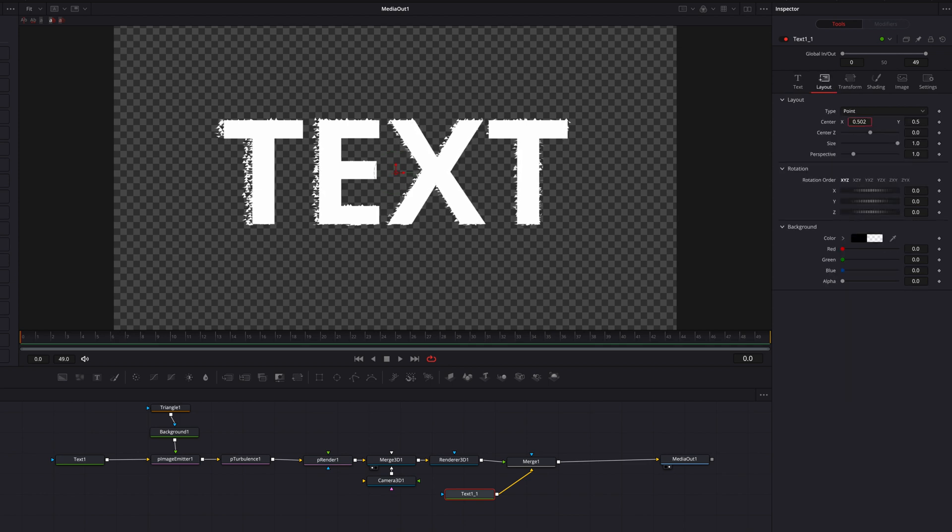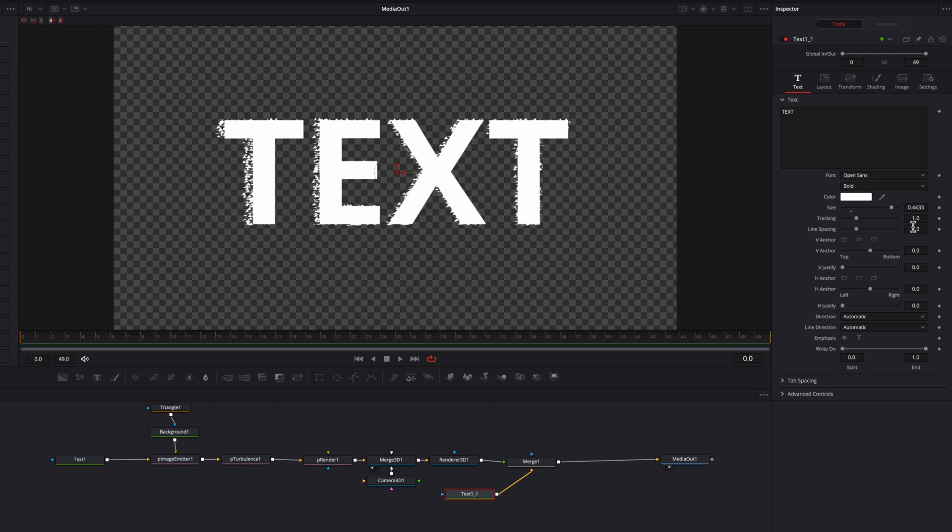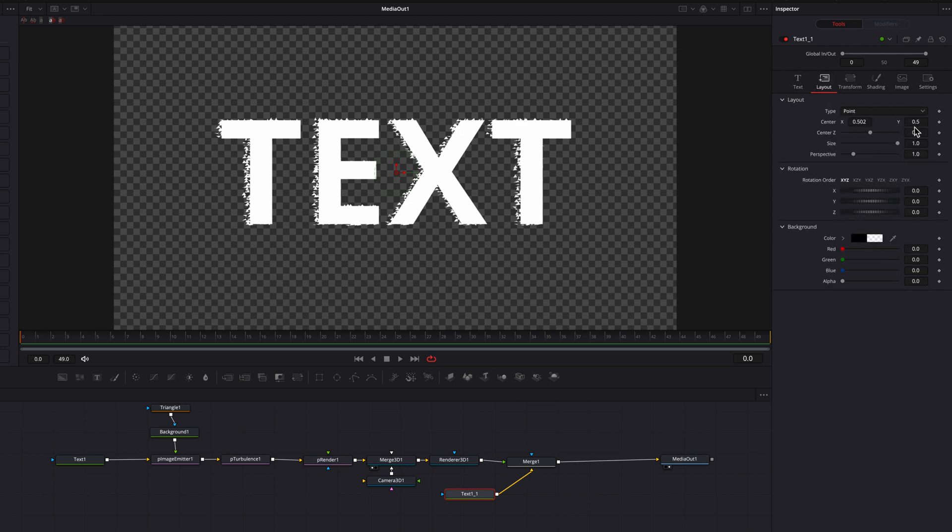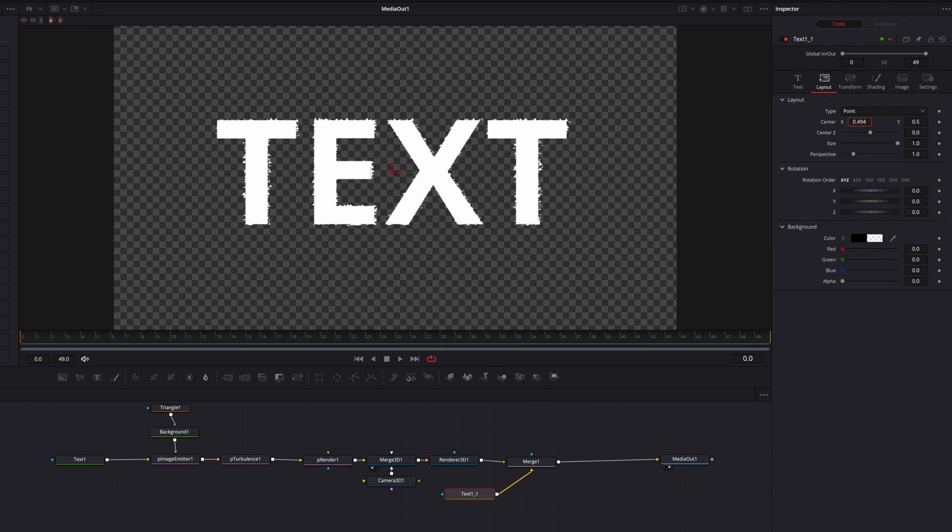So we're going to bring up the size, change the position, also maybe perhaps leverage the tracking setting here. But the idea is that we want this whole text to hover over this shatter text, because this is how we're going to switch from the shattered effect to the original.